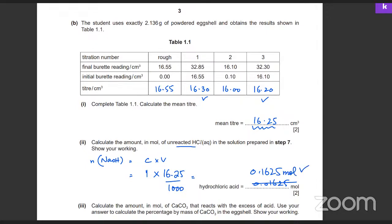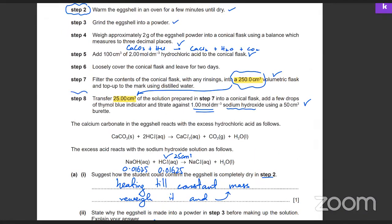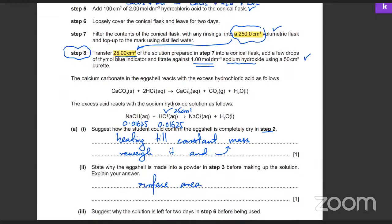Is this clear? The titration in step eight was only happening with 25 cm³. The moles you calculated were for 25 cm³. The original solution made was 250 cm³, so in 250 cm³ the moles are going to be 10 times those in step eight. So you multiply by 10 to get the total moles of unreacted HCl in the full 250 cm³ solution.